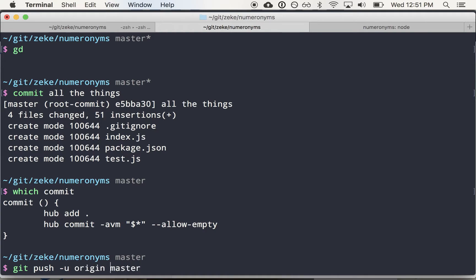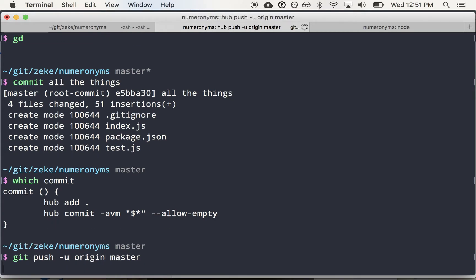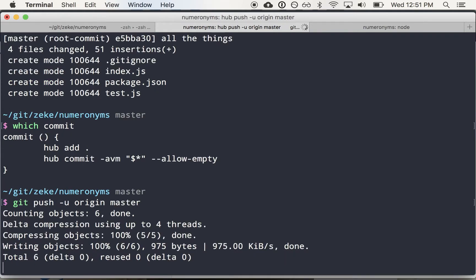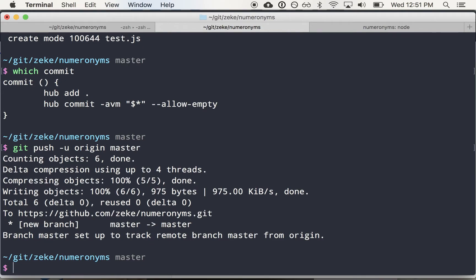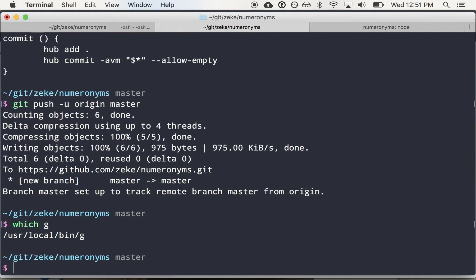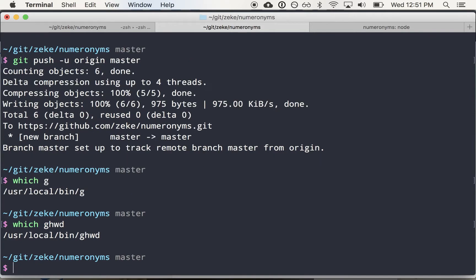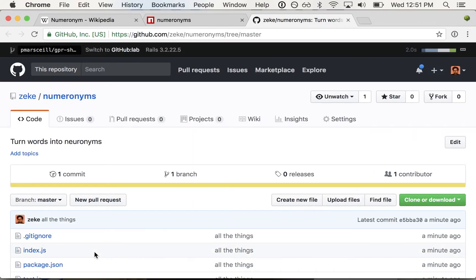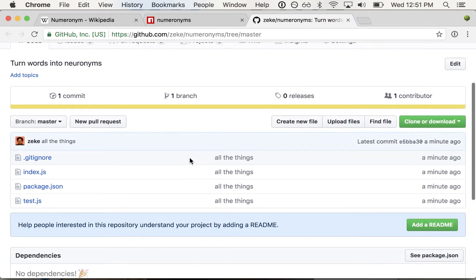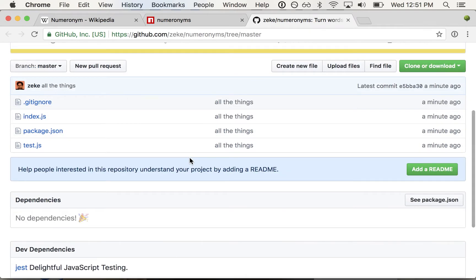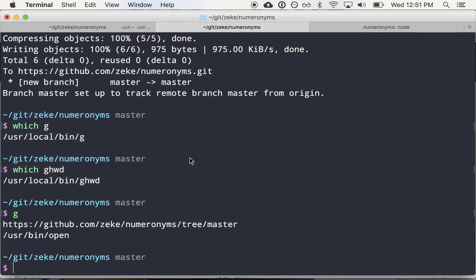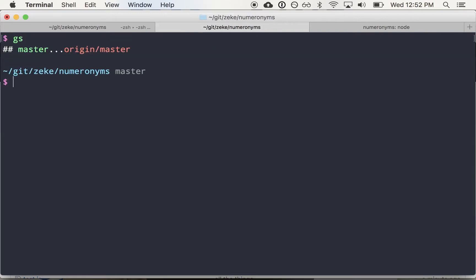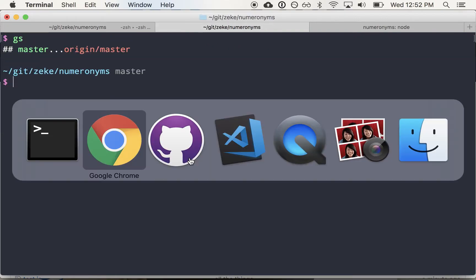Also I use this allow empty thing, so if I want to actually make empty Git commits sometimes, that's convenient too. So I'm going to push this up. The U just kind of sets the remote. You only have to do that once. And I use this tool called ghwd, which you can install with ghwd, and it opens up your current working directory in Git. So if I type G and hit enter, it opens my browser. I can jump to the code and see what's going on here.